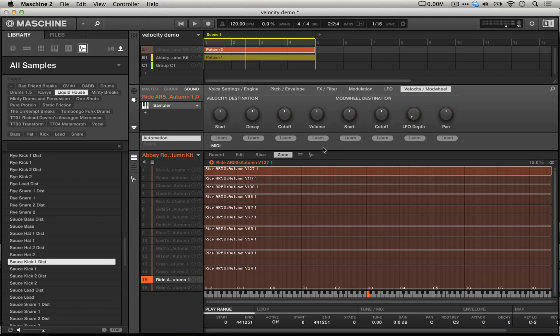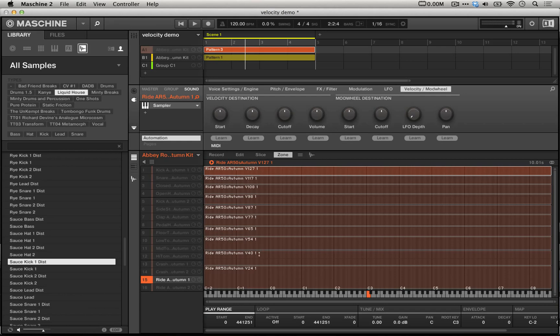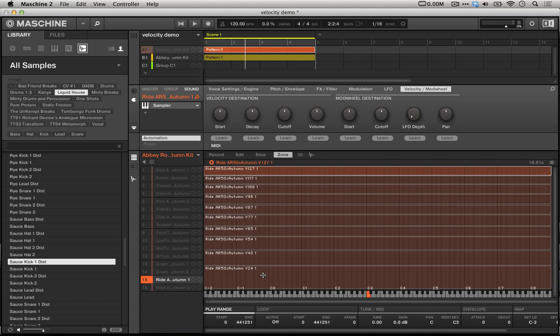We'll notice that in this last page of the sampler's settings, the velocity slash mod wheel page, that the volume destination is turned all the way down to zero. And this is because we're getting a lot of the dynamics we're looking for from the actual individual samples. But we'll notice when we try to make one of these of our own, that we're not going to be able to get the same degree of realism without this number of samples, and that we're not going to get the volume differences without using this velocity volume destination.